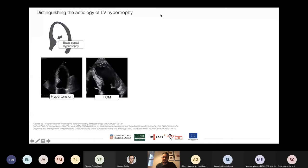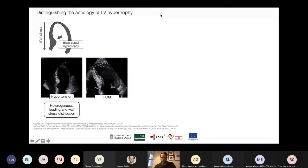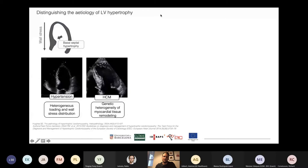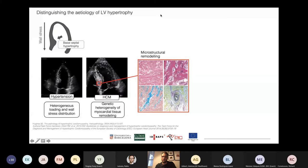In hypertension, it's related to heterogeneous loading and wall stress distribution, whereas in HCM it's related to genetic mutations of the proteins of the sarcomere, resulting in altogether abnormal microstructure with disarray of the myocytes, of the collagen, abnormal vasculature, and similar.